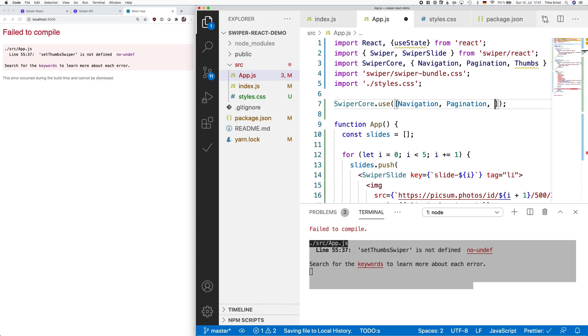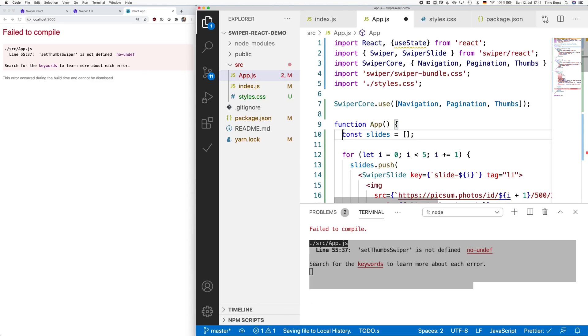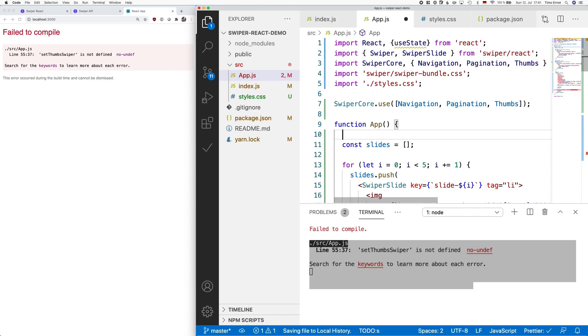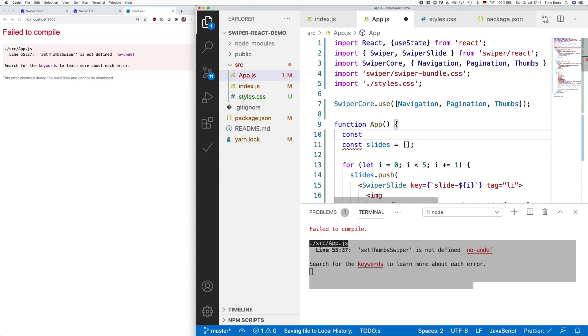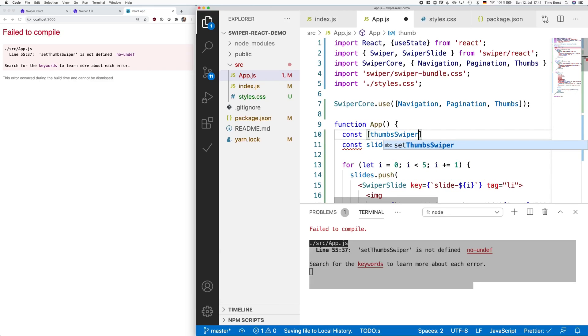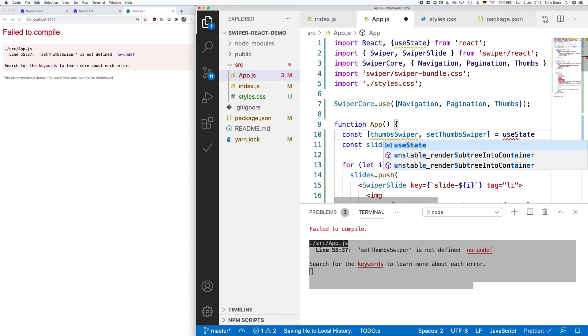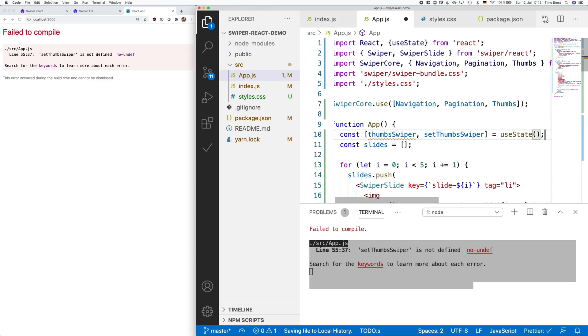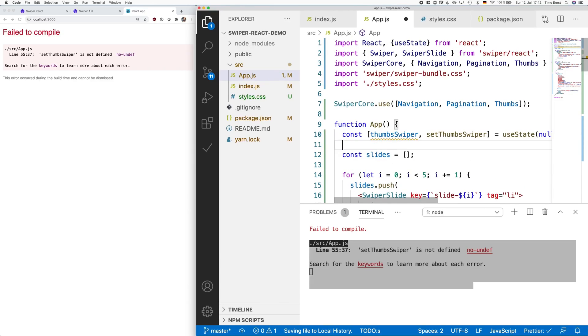Next, we have to tell swiper to use thumbs. To do that, we use again swiperCore.use. Also, we have to define our new state. We do that by using the useState Effect Hook we just imported. Save the code and we should see on the left side the result.